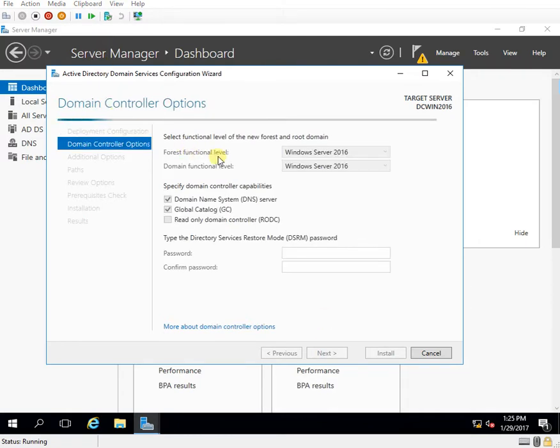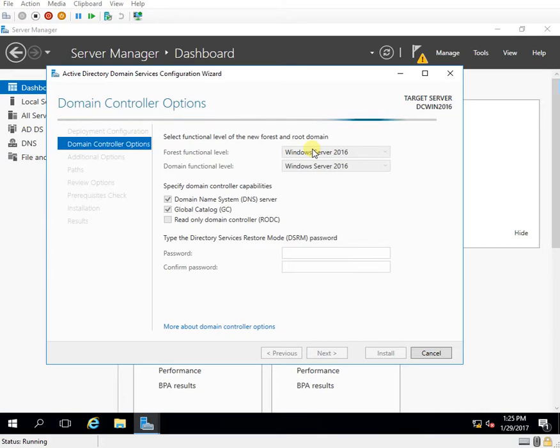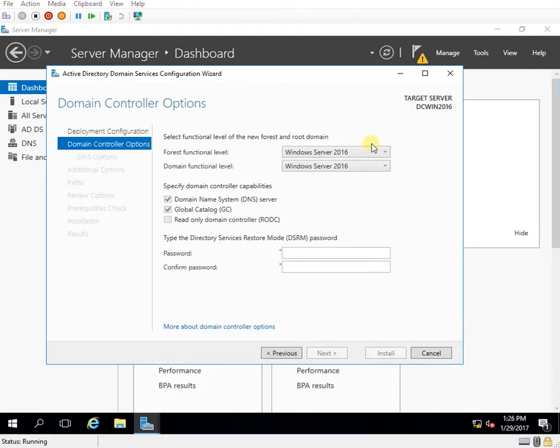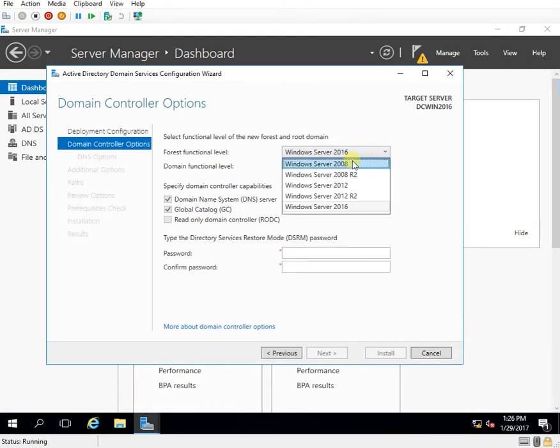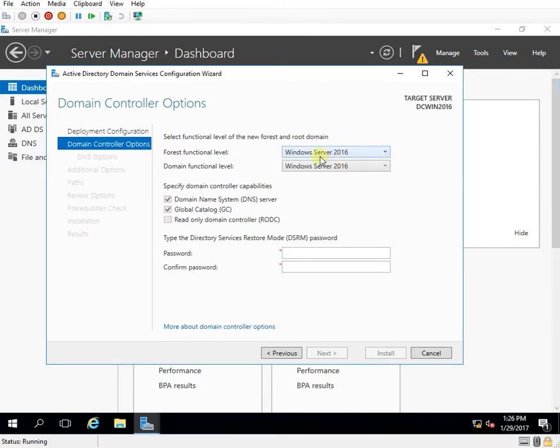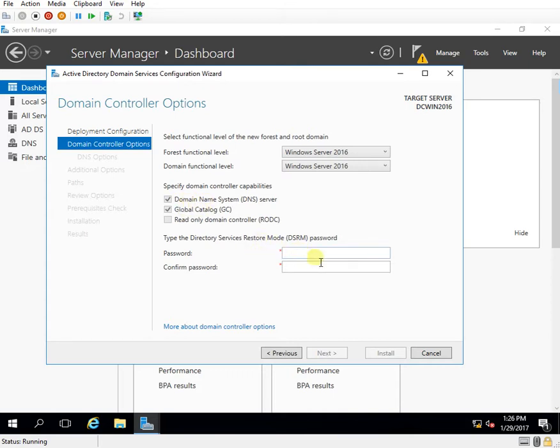So here I need to select the functional level of the new forest depending on my environment. What kind of servers I have. I can select this option from here. But since this is a lab environment so I'm just keeping things default and giving them to Windows Server 2016. Since this is my first domain controller so these two first options will be ticked and here I need to specify the DSRM password.